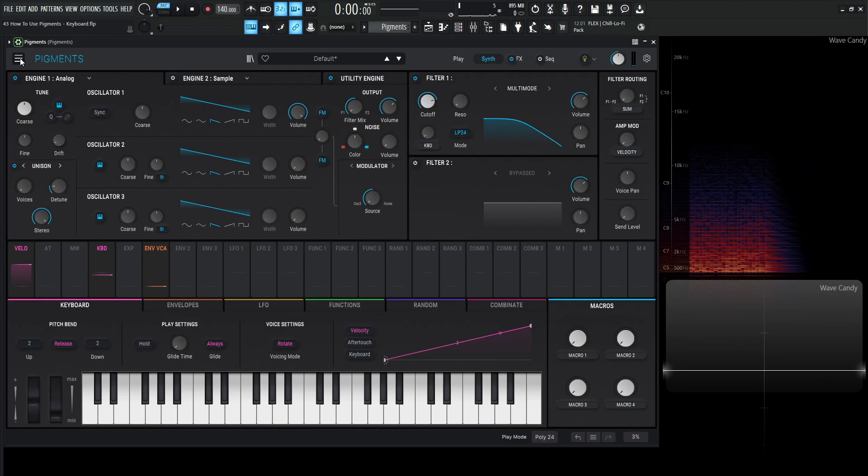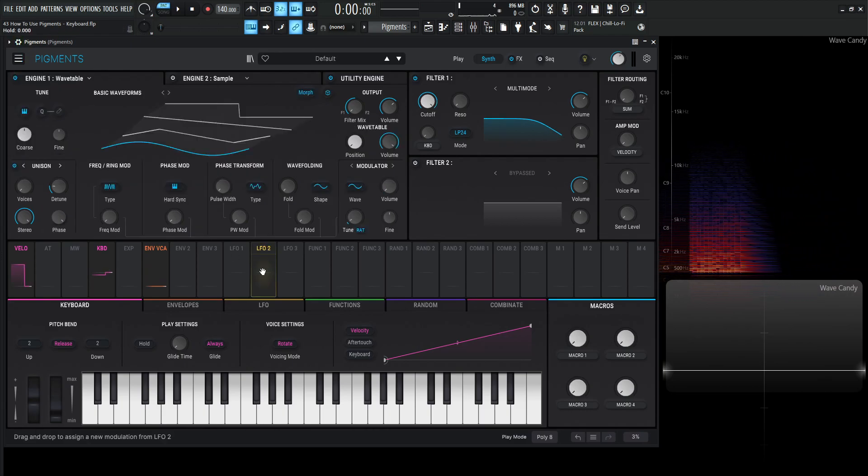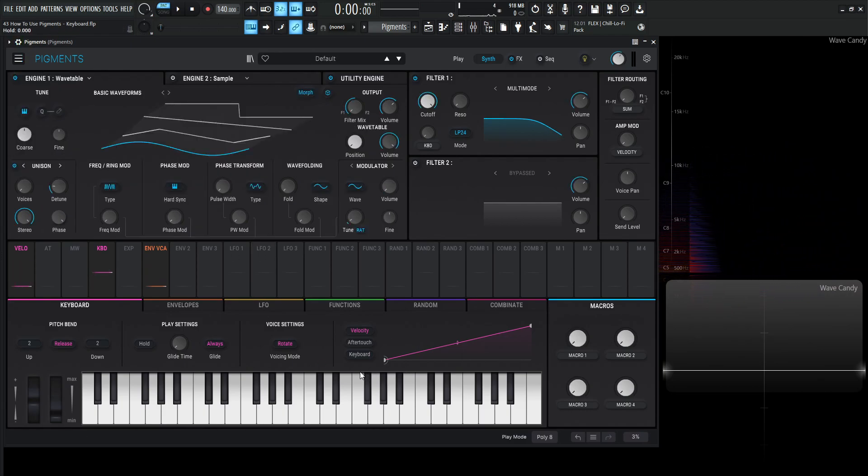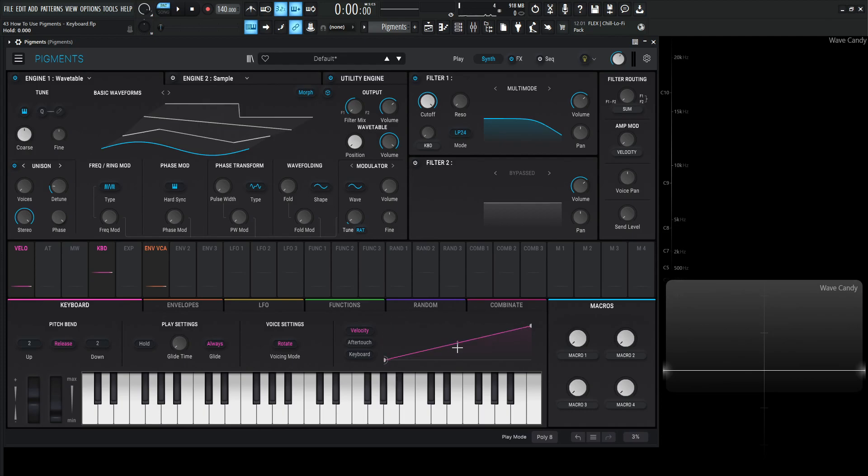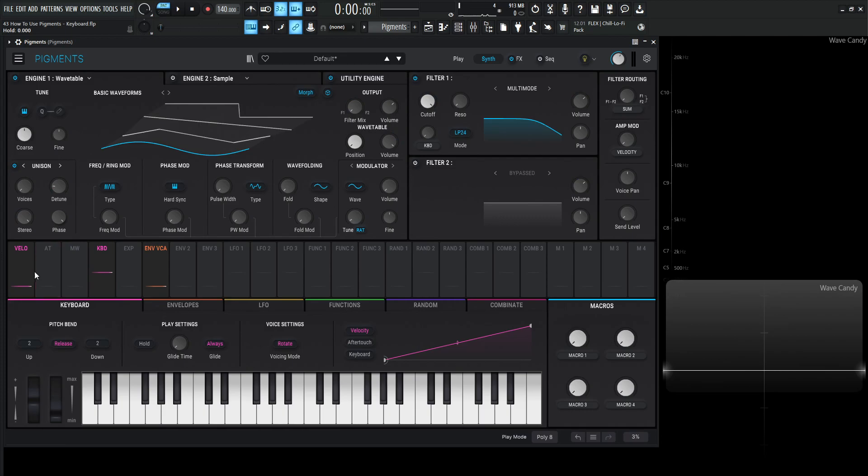So let's go back to a new preset and let's talk about these graphs over here. So this is basically a usable user graph that you can move, you can bend these lines, you can't move these nodes left or right only up and down so keep that in mind there. Now we have velocity, we have aftertouch and we have keyboard. So basically these are modulation sources if we want to use them as such.